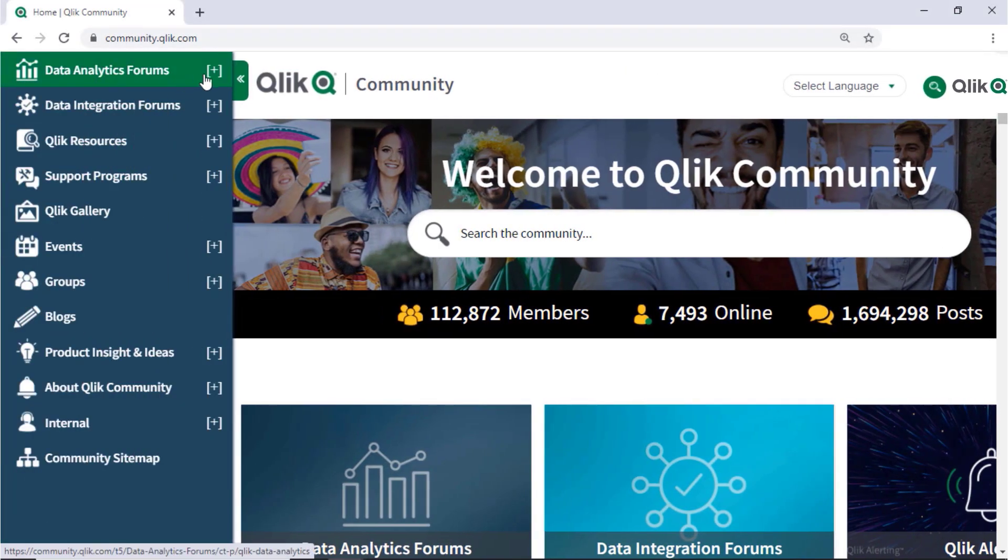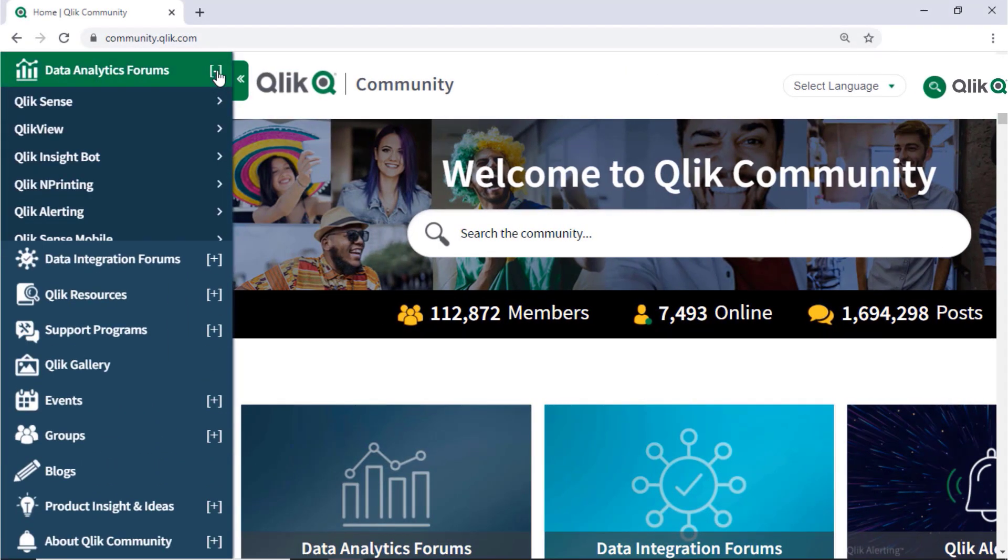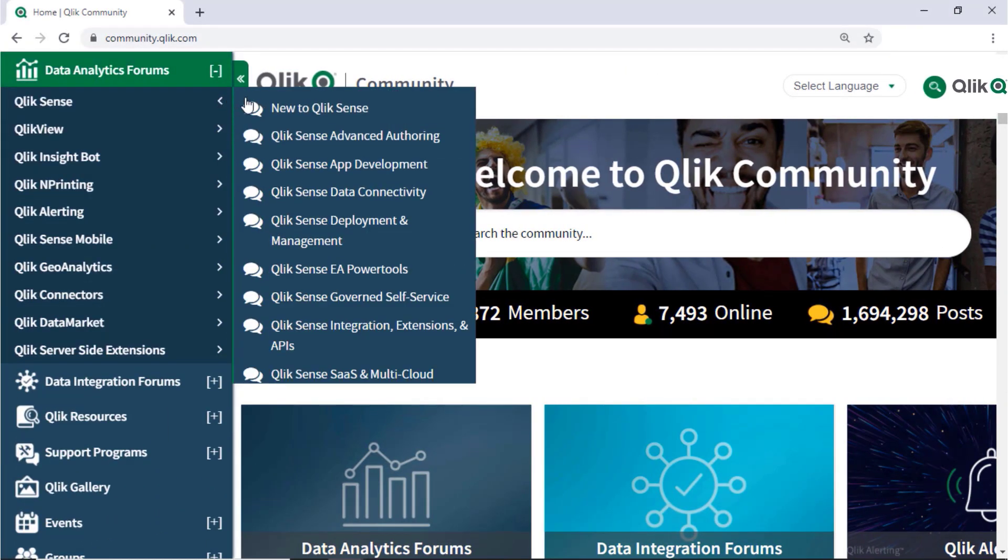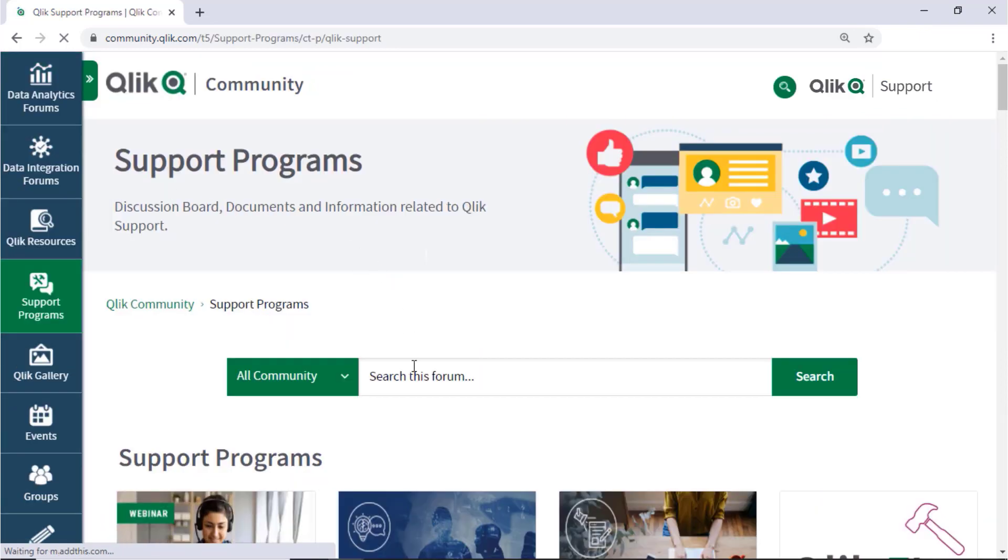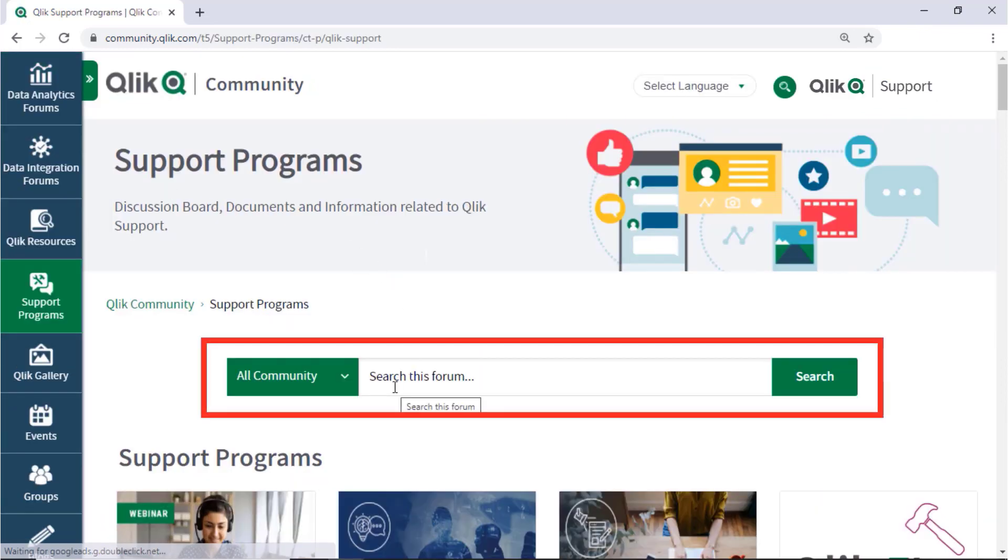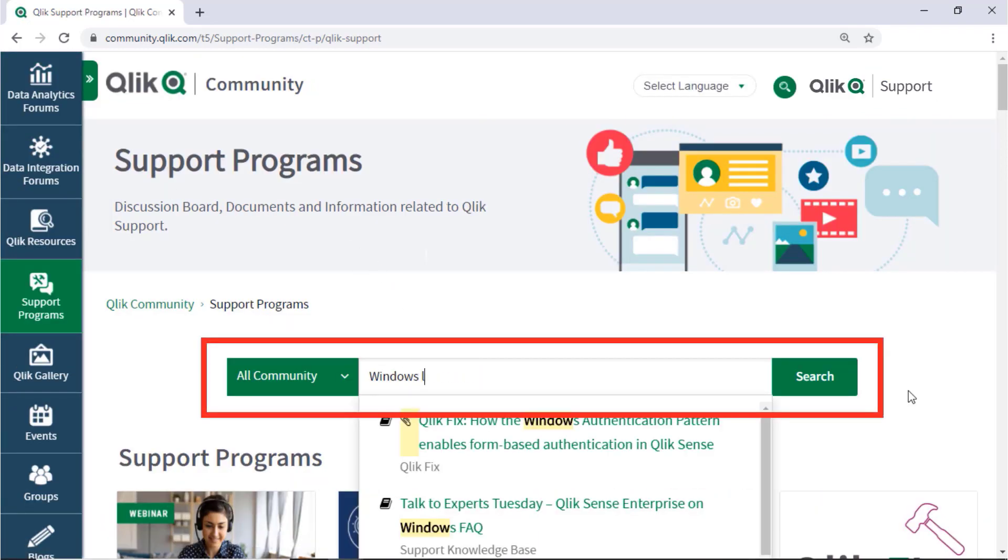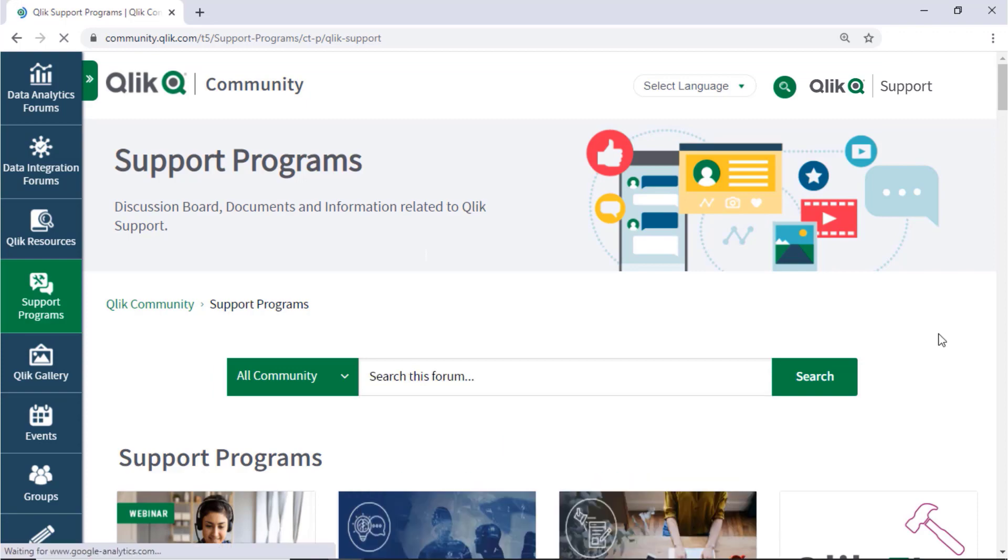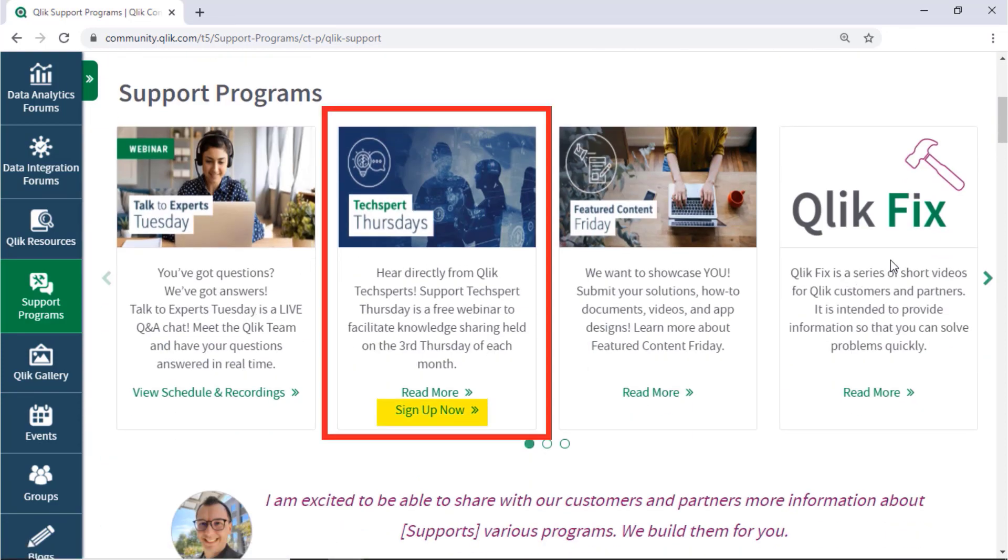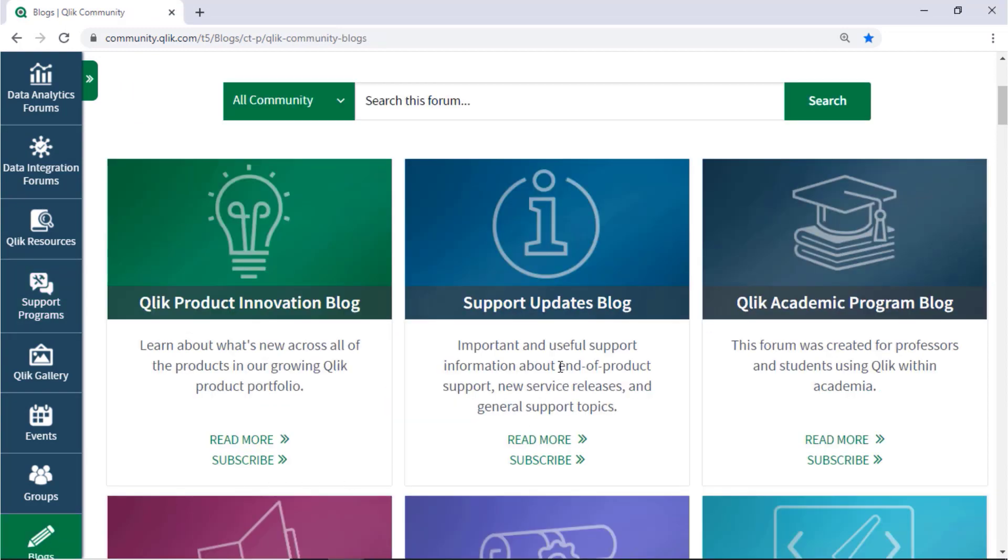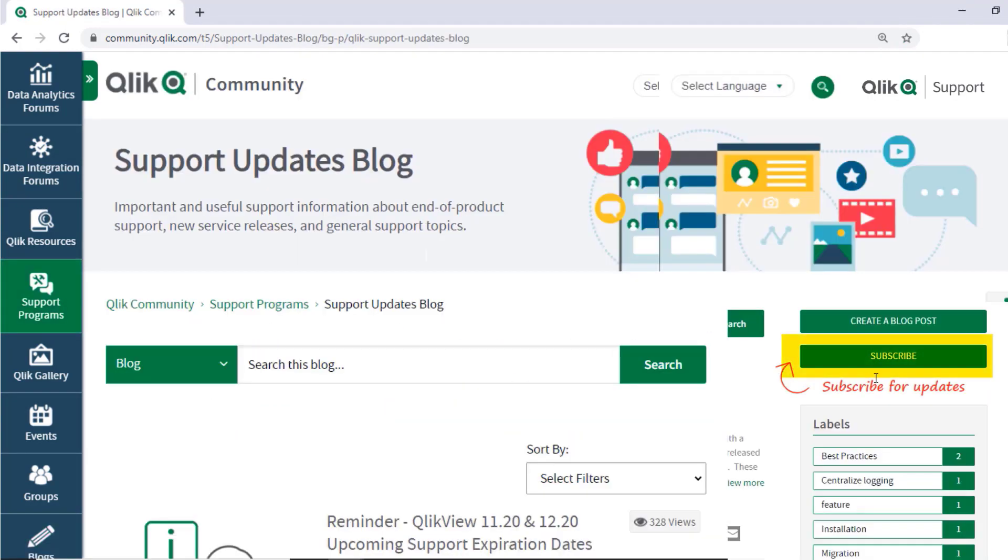If you would like more information, take advantage of the expertise of peers, product experts, and technical support engineers by asking a question in the Qlik product forums on Qlik Community. Or check out the support program space. Here, you can search for answers in the support knowledge base, learn directly from Qlik experts via a support webinar like TechSpert Thursdays, and don't forget to subscribe to the support update blog. Thanks for watching.